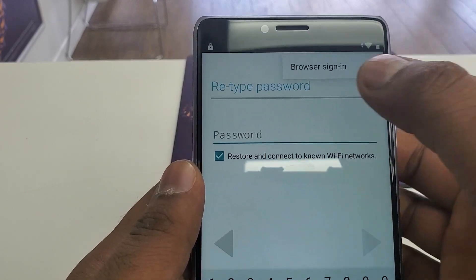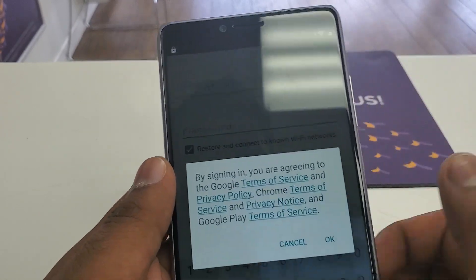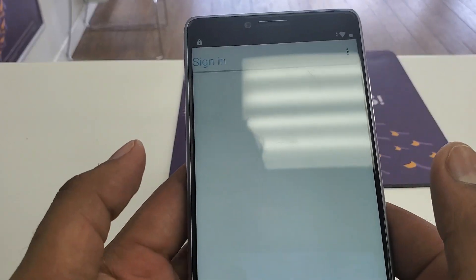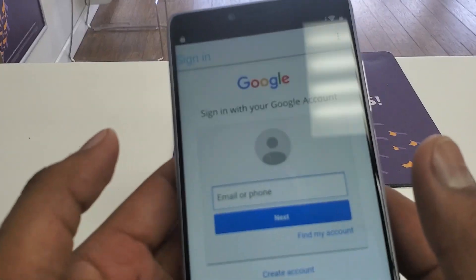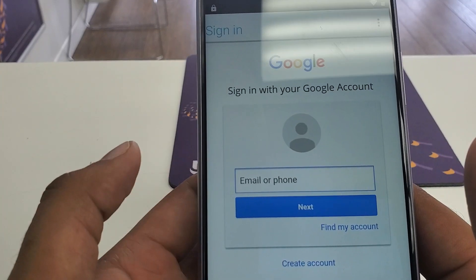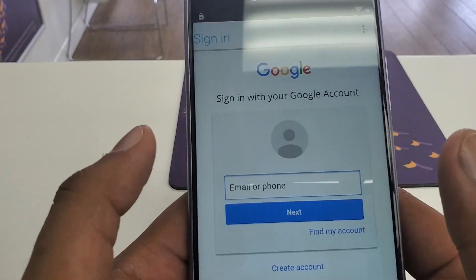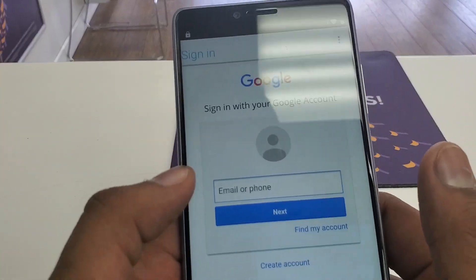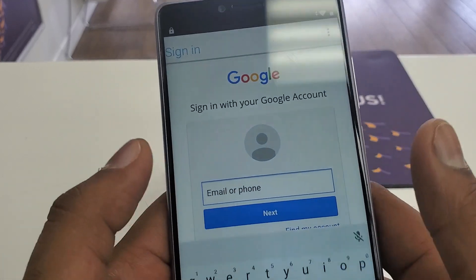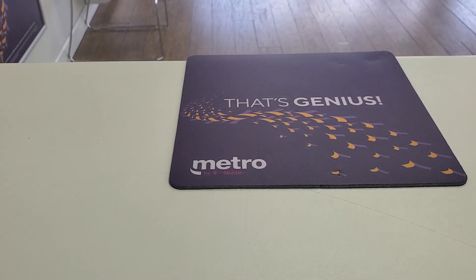Once it opens, you can see the three dots and a browser sign-in. Make sure you log in with a new Gmail and password that you have created — not the same one that was previously on the phone.